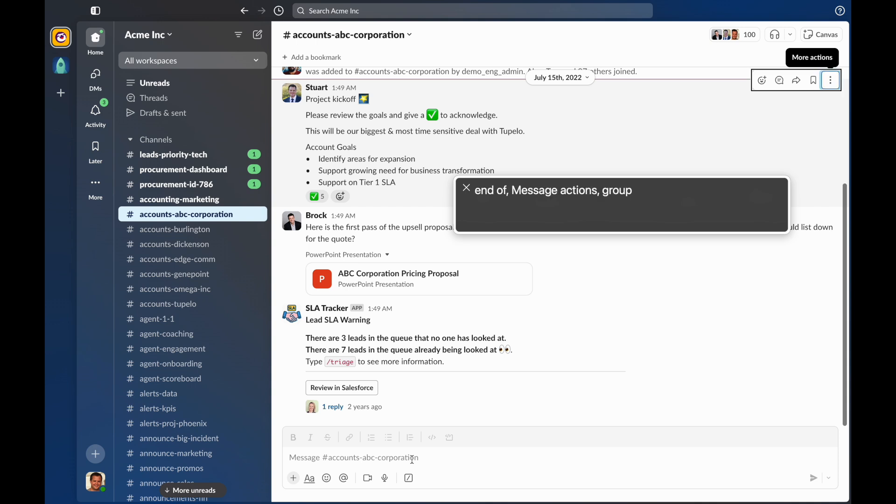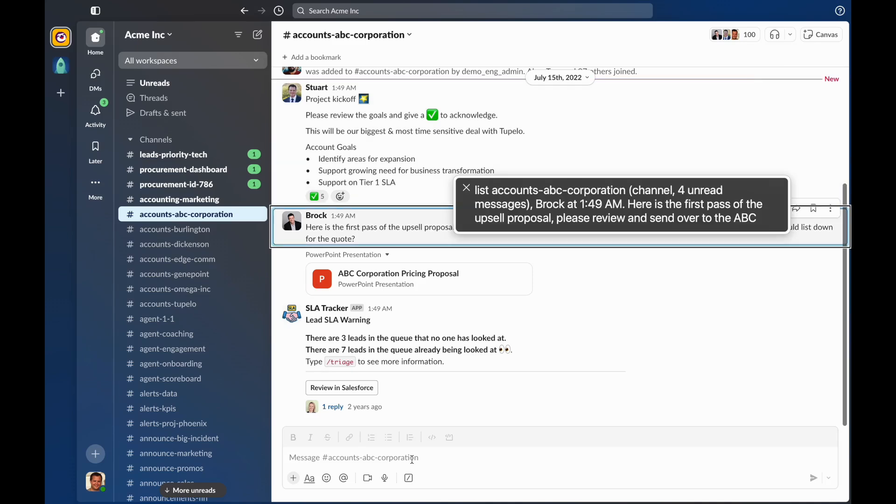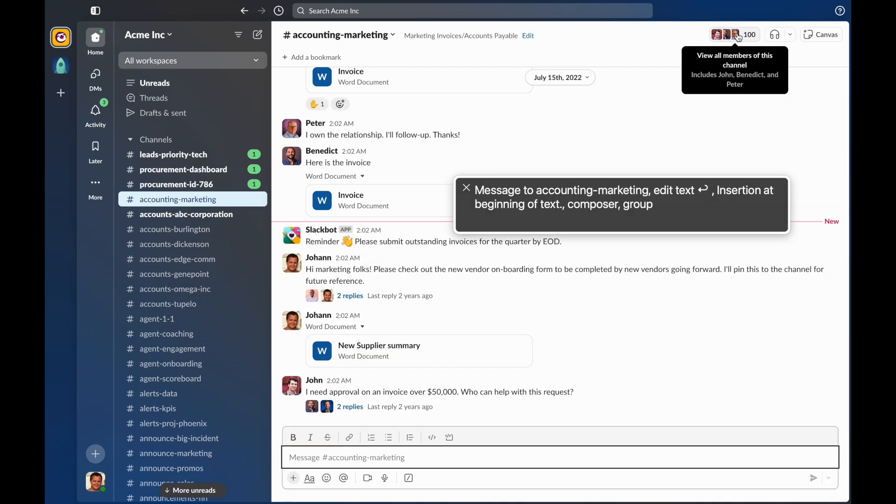When I'm done reading the message using the voiceover cursor, at any point, I can press the up or down arrow key to move focus to the previous or next message. In this case, I'm going to press down to move focus to the next message. List accounts ABC Corporation. Channel. Rocket 1:49 AM. Here is the first pass of the upsell proposal. Please review and send over to the ABC team when ready. Is there a primary contact that I should list for the quote?